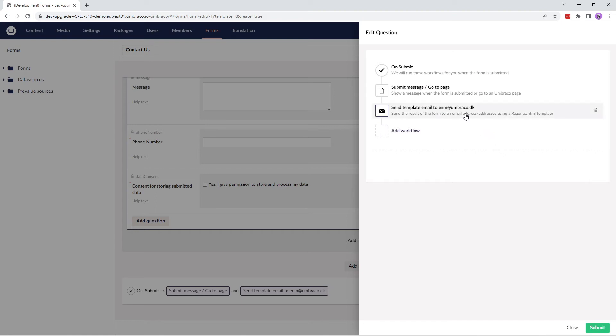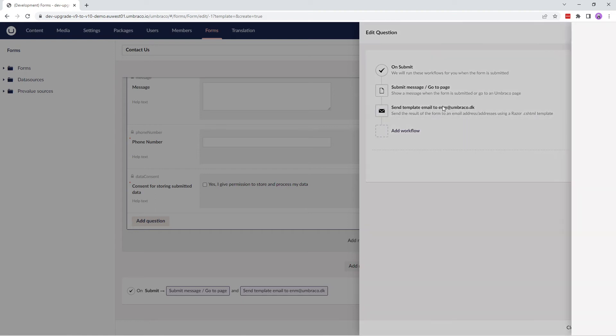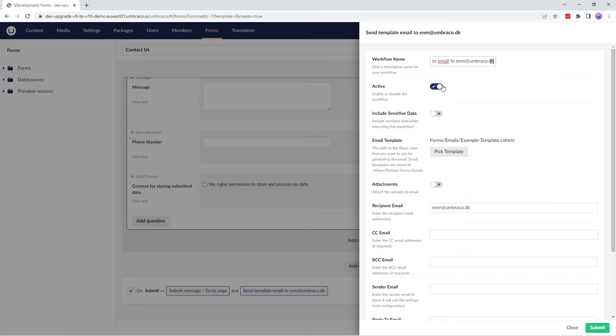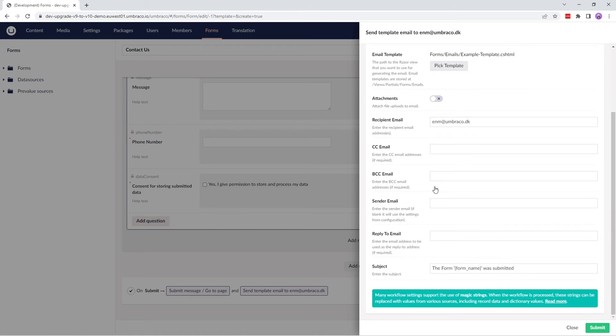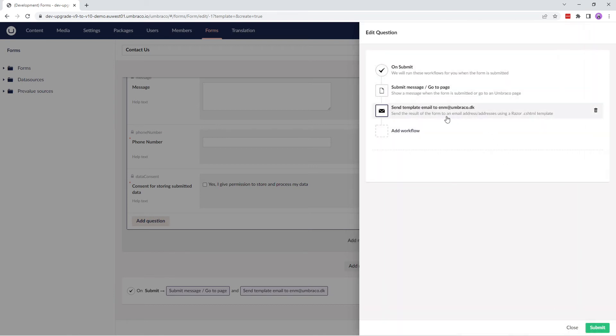The next option is to send an email template to an email address. Here you can either enable or disable the workflow, choose to include sensitive data in the email, choose an email template you wish to send after the form is submitted, add attachments if any, enter the different email addresses as required and the subject of the email. To send emails from your Umbraco Cloud project, you need to configure the SMTP service in your appsettings.json file. For more information, you can look at the configuring SMTP settings on Umbraco Cloud video or look at our documentation. You'll find the documentation link in the description box below.